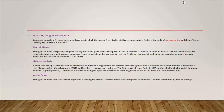The next application is vaccine safety. Transgenic animals are used as model organisms for testing the safety of vaccines before they are injected into humans. This was conventionally done on monkeys, but there are now many types of transgenic animals being produced for vaccine testing and production.